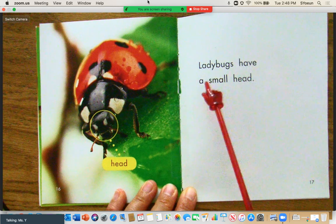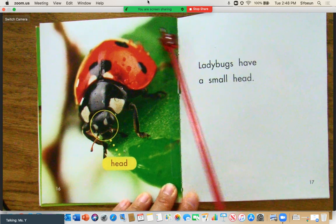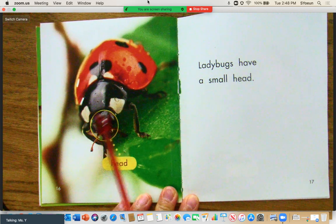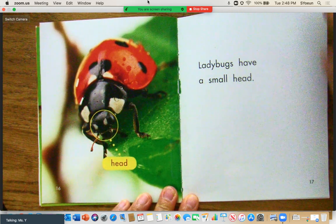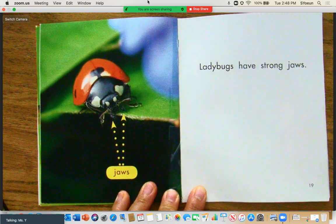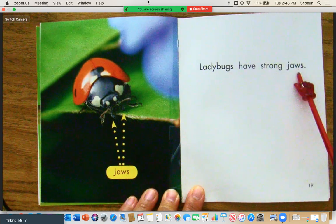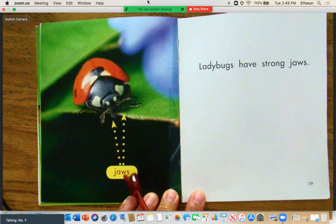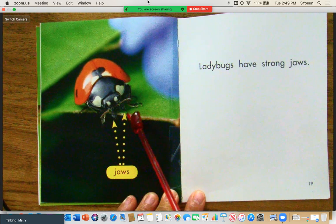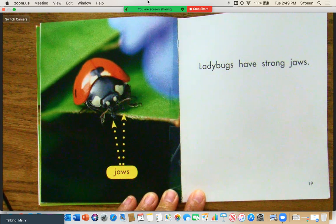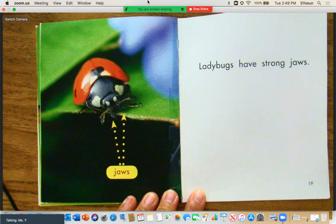Ladybugs have a small head. Let's take a look at the photograph — this label is labeling the head, showing us that this is the head of the ladybug. Ladybugs have strong jaws. In the photograph, the label says jaws, and the arrows are pointing to the two jaws that the ladybug has. We also have jaws in our mouth, so let's take a couple of minutes and point to your two jaws.